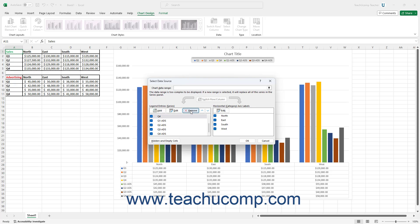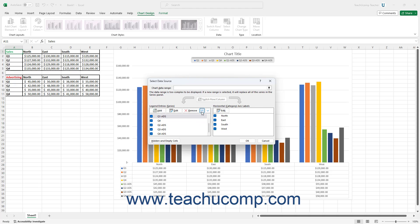To change the order in which to plot the series in the chart, select the series to change in the Legend Entries Series list in the Select Data Source dialog box. Then click the small Move Up and Move Down arrows in the Legend Entries Series section to change the order of the series in the list.